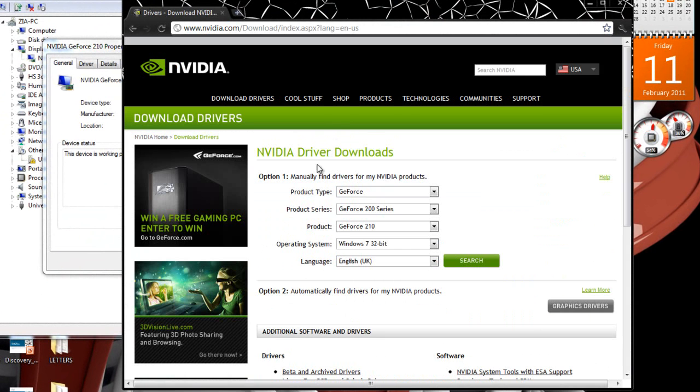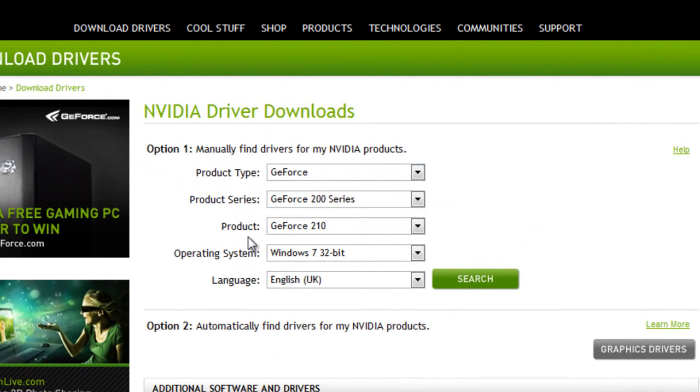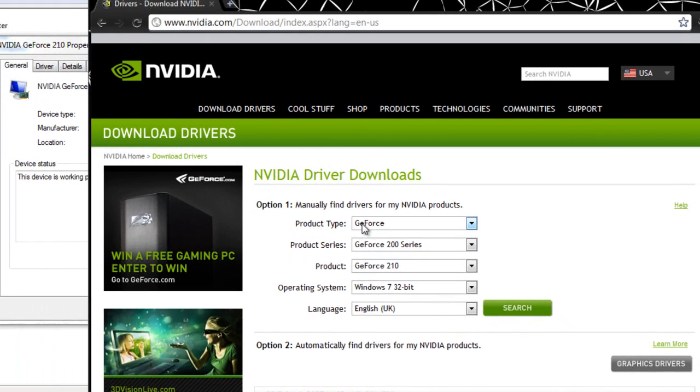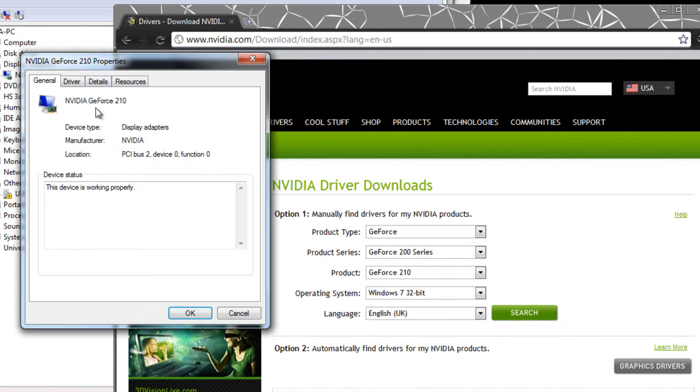Once you are at the manufacturer's website, they'll ask you for some information about your card to find the driver for it. First they'll ask you the product type. The product type here is obviously GeForce. As you can see my card is NVIDIA GeForce 210.